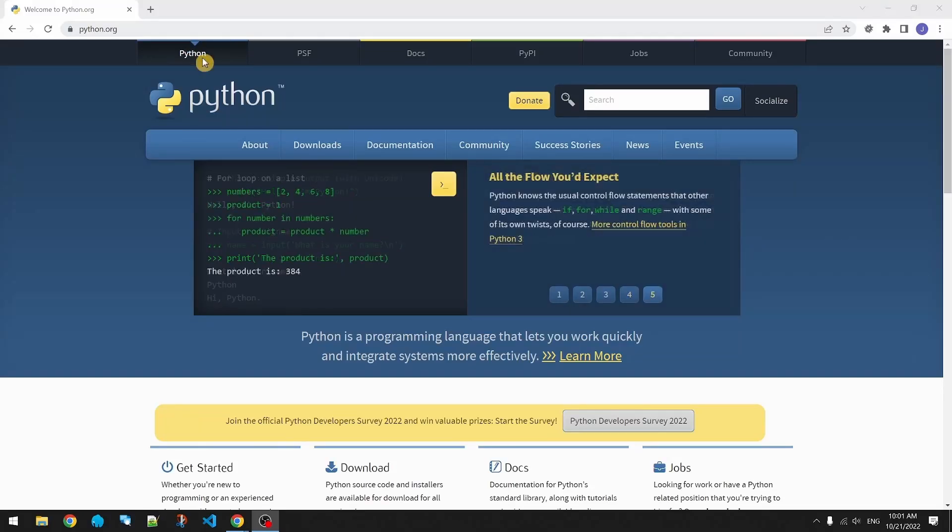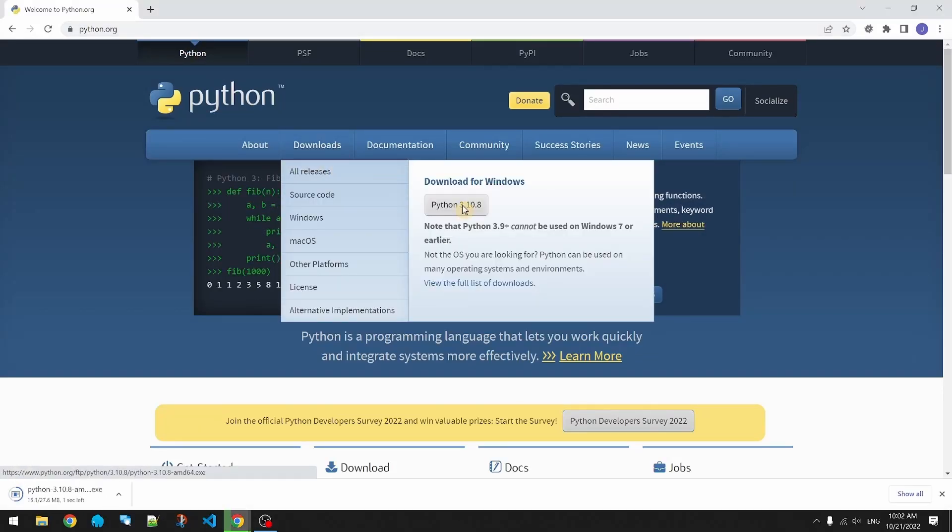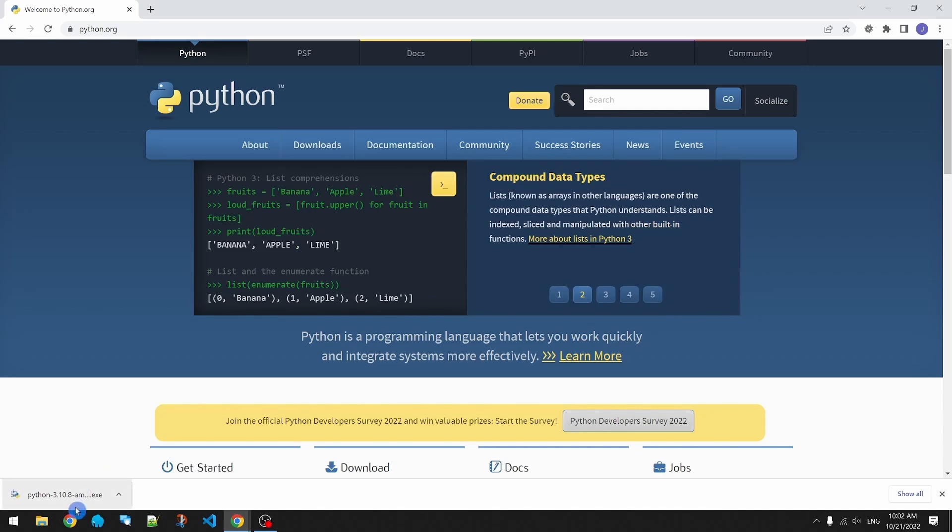Go to python.org and download the latest version, we have 3.10 at the time of recording. Launch the installer.